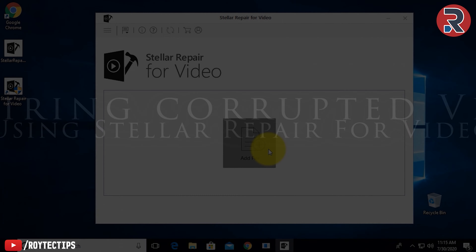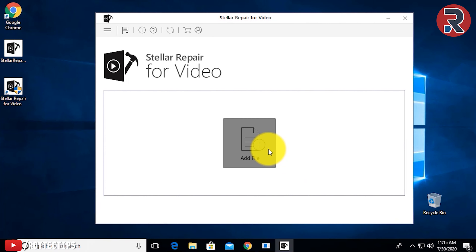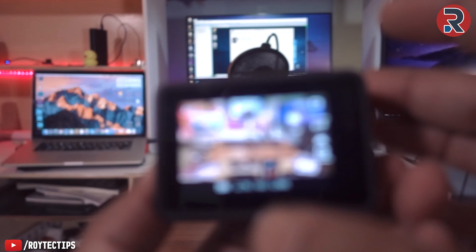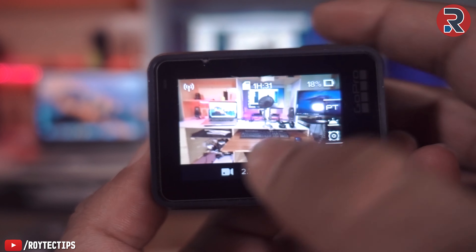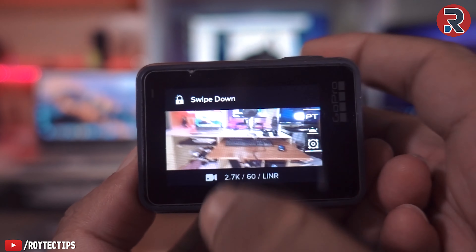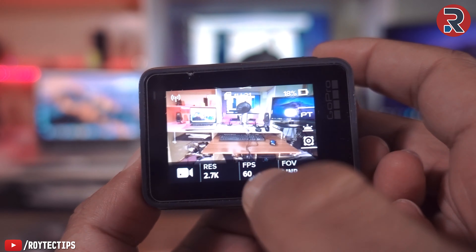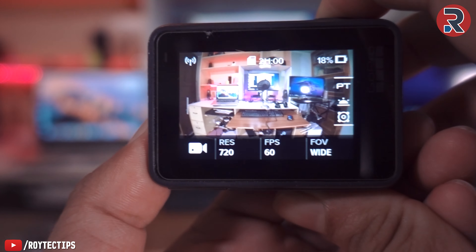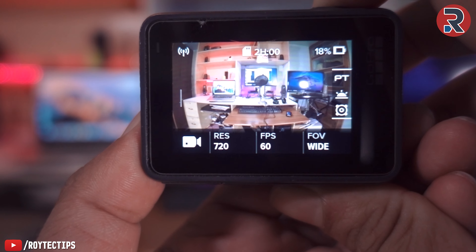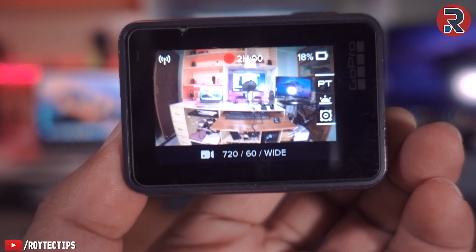I need a corrupted video for this demo, so I haven't been able to corrupt a video yet. So now I will record a video. I will start at a little lower resolution. Now what do I do? I record a video.